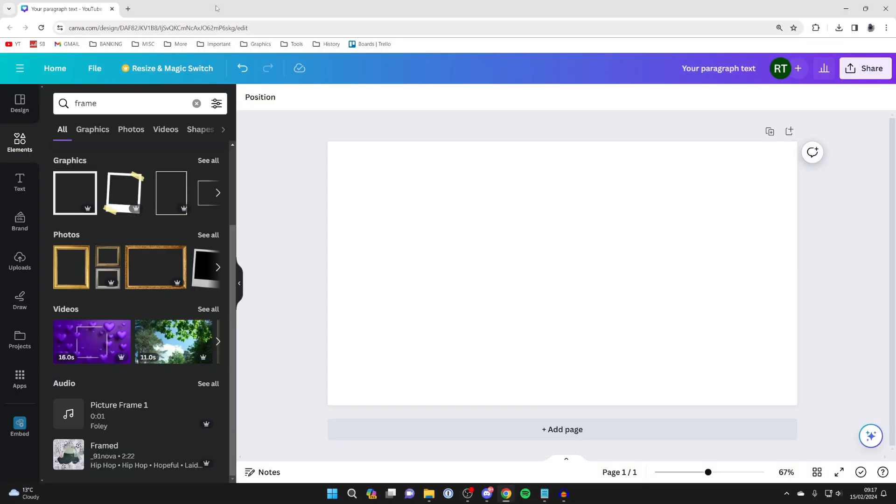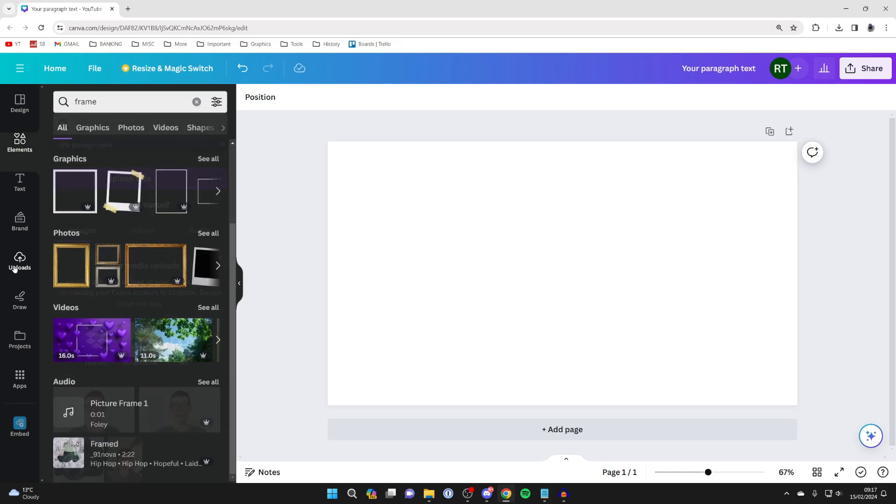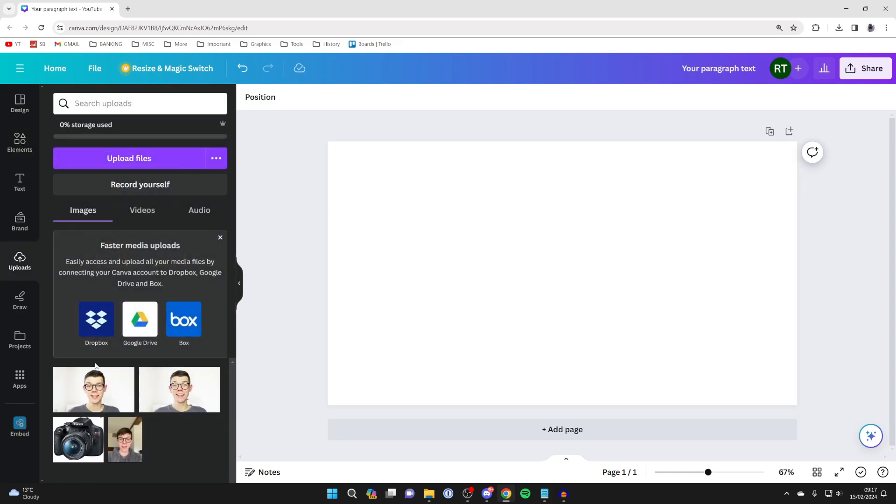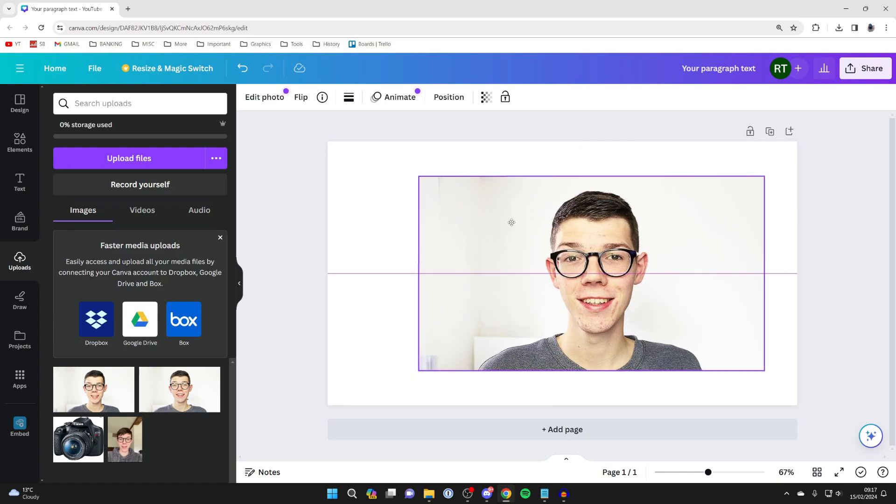First of all, find the image or picture you wish to crop into a shape. Come over to the left - I've got one of my uploads here, so I'll click on it and drag it in just like so.